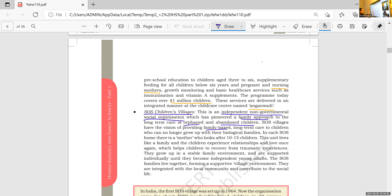SOS Children's Village is entirely different from orphanages. Here they provide a family-based environment for children — with brothers, with sisters, with a mother. Our ICDS is a government project; this SOS is a non-governmental organization. They provide family-based care to orphan children or abandoned children.